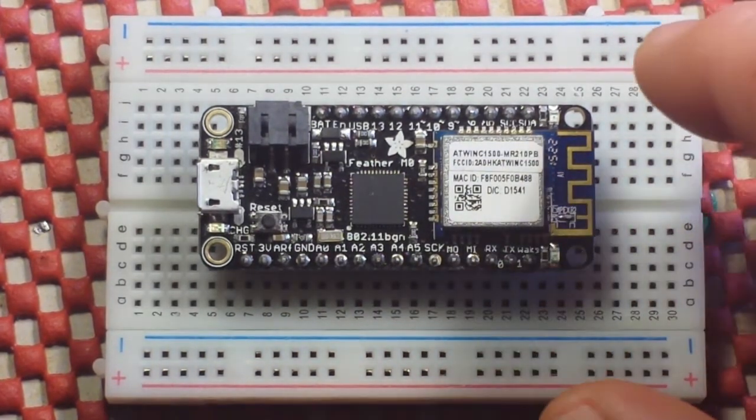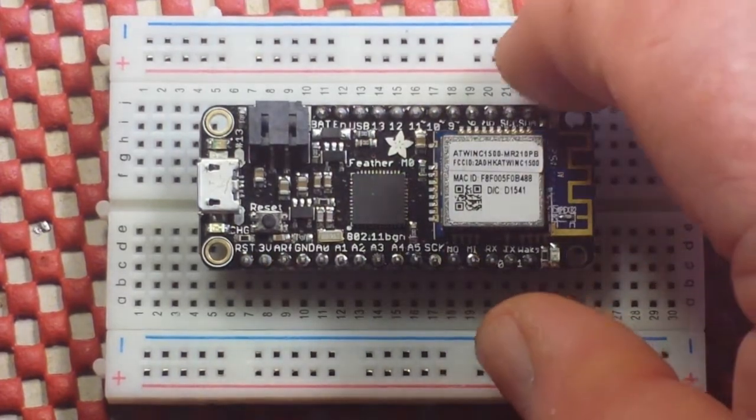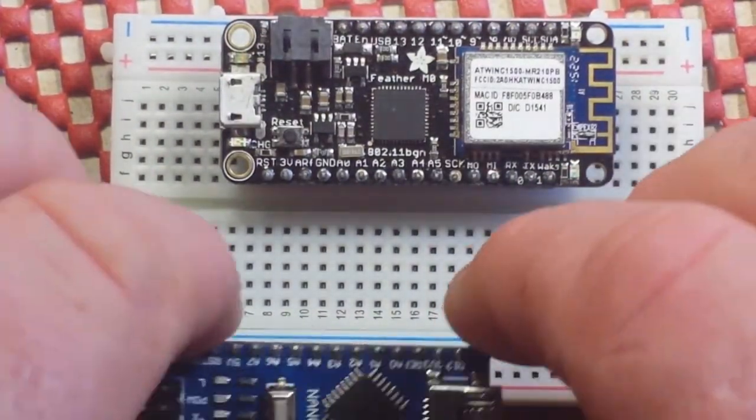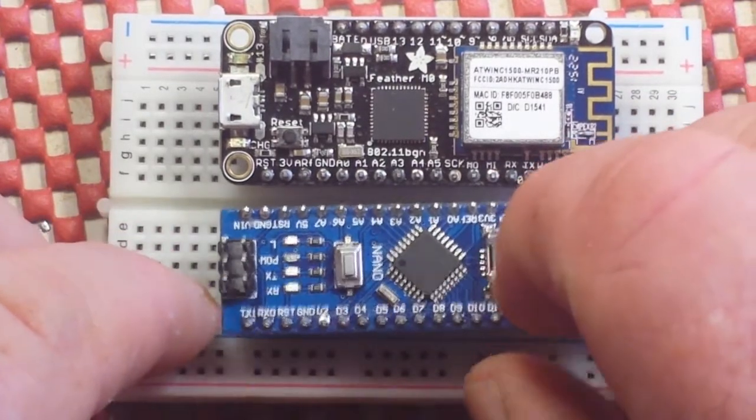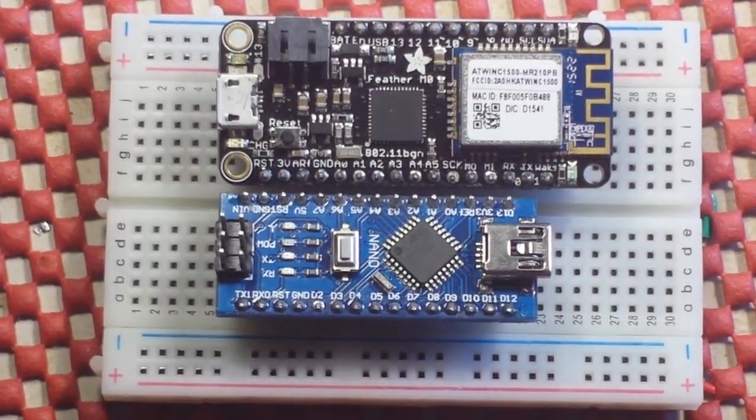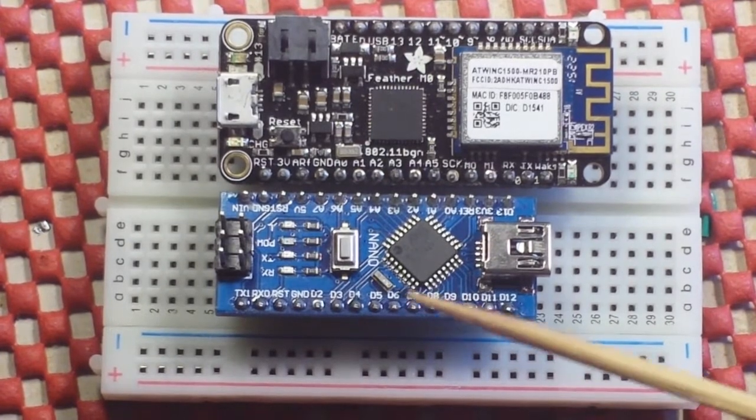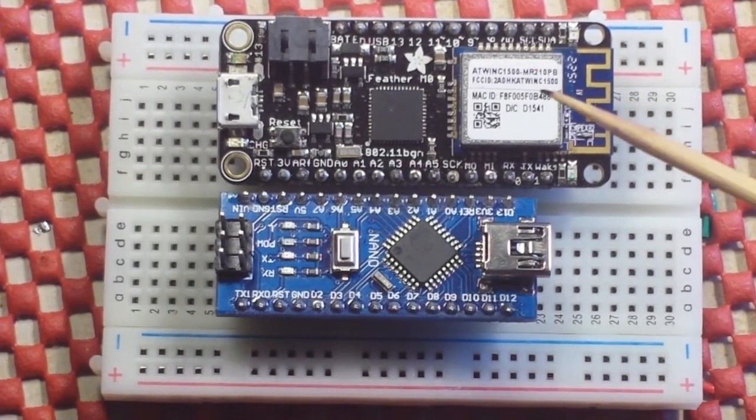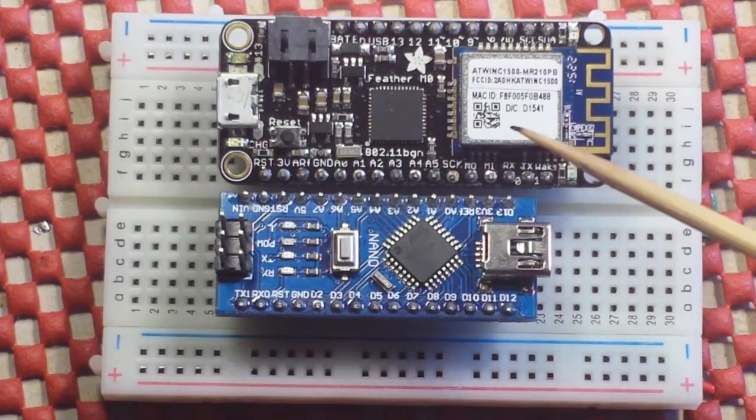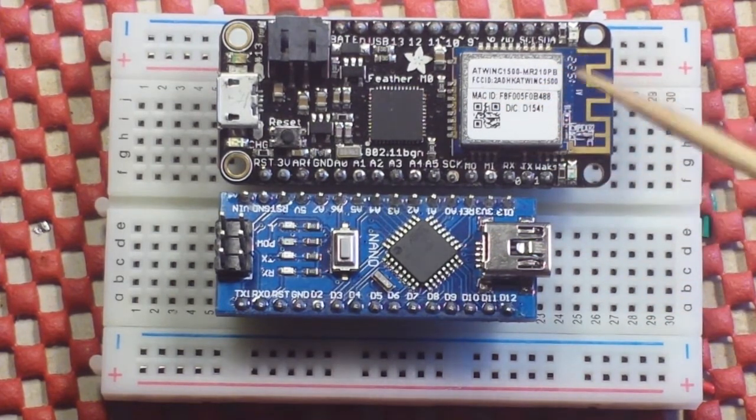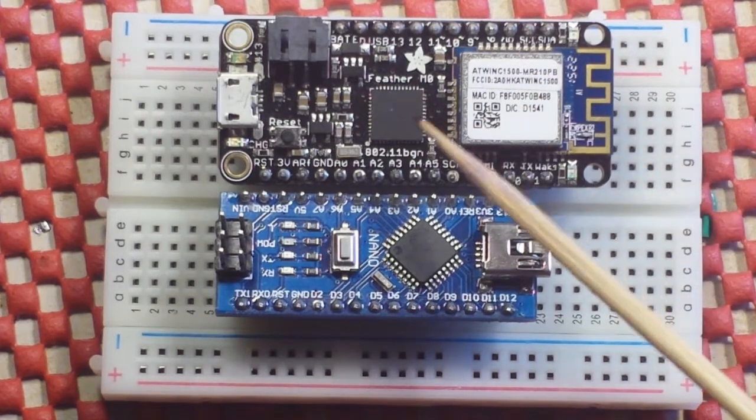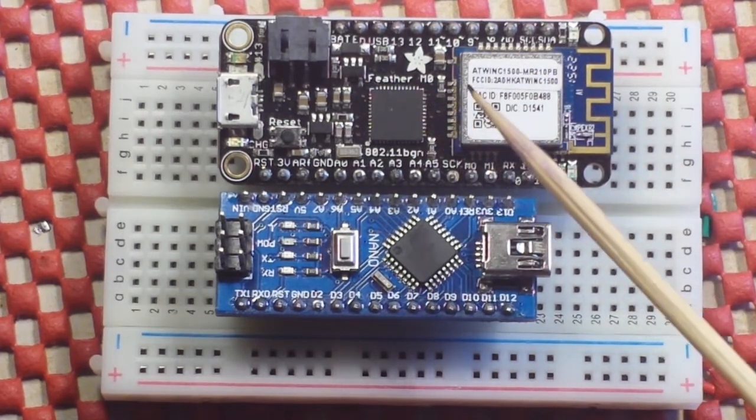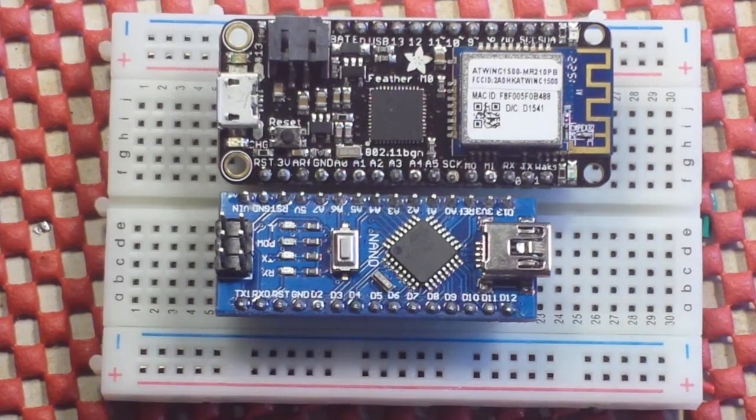So the first thing I wanted to show you was just basically a size comparison. There's my Nano and there's the Feather M0, and you can see that the M0 is maybe about 20% larger altogether. But of course, it's using the much more powerful Cortex M0 processor.